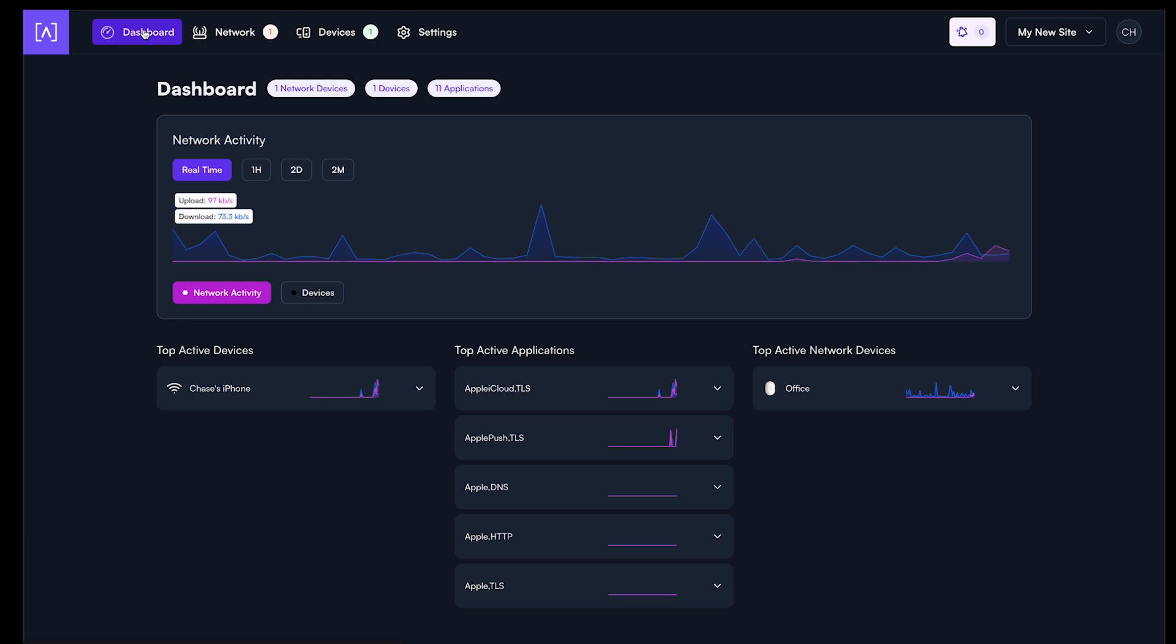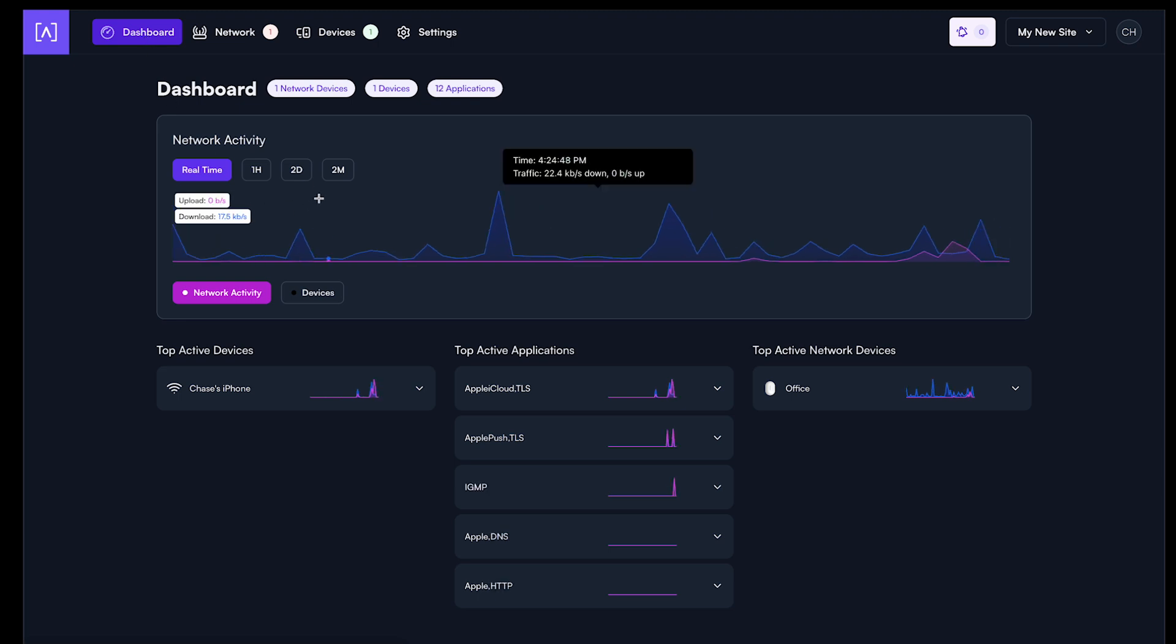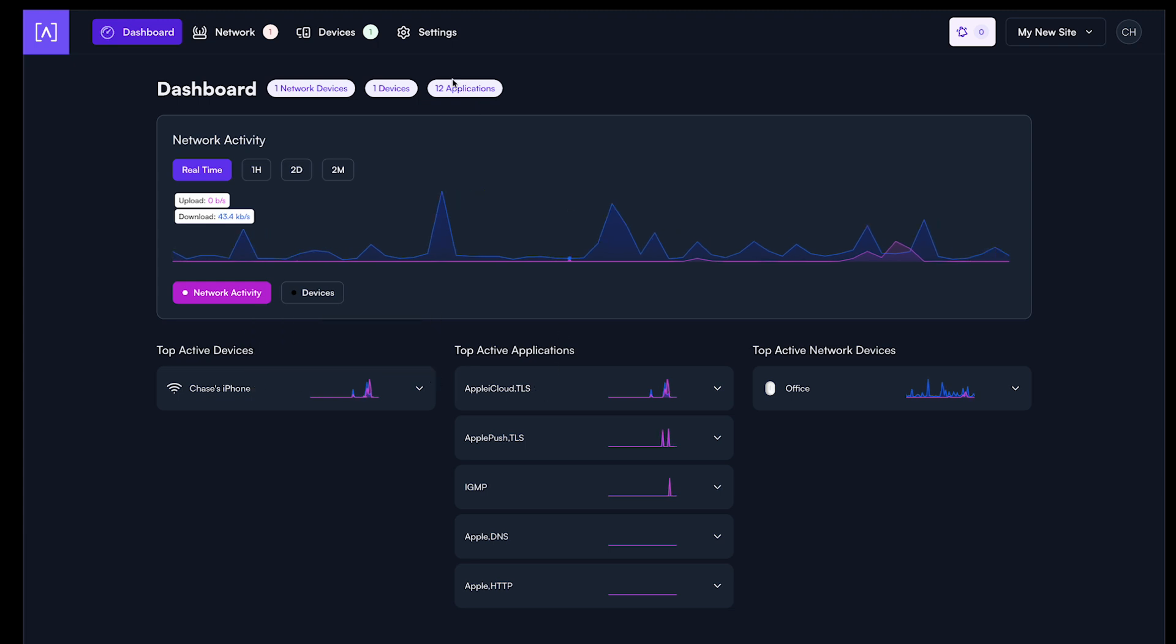You can see things like total bandwidth consumed, highest bandwidth consuming devices and applications, as well as if there are any devices in alarm.